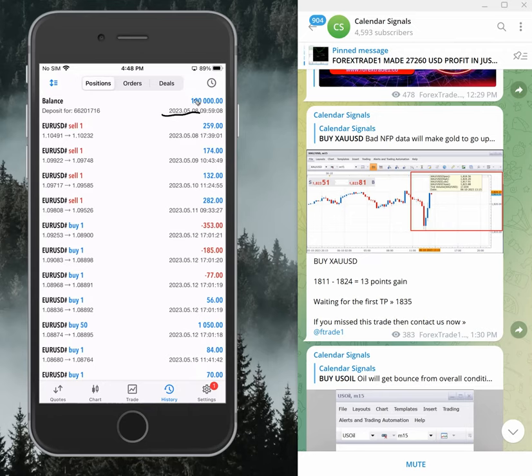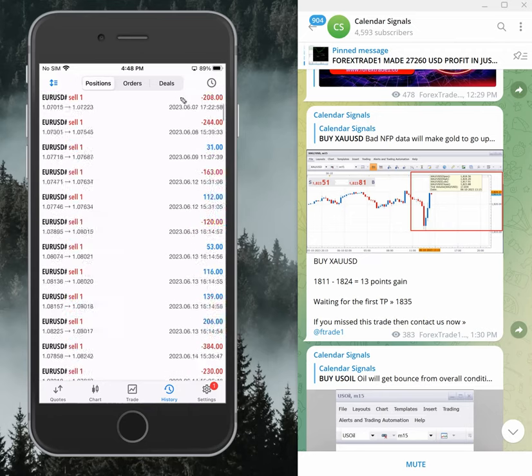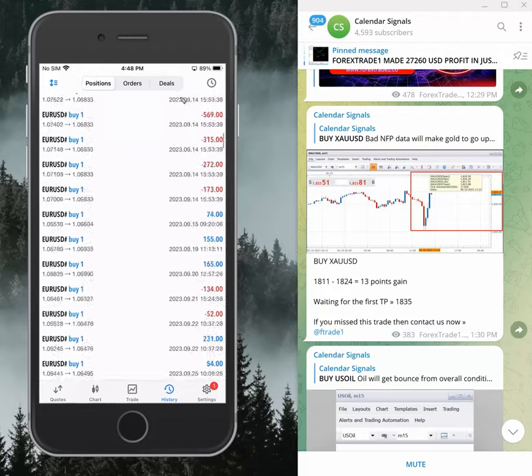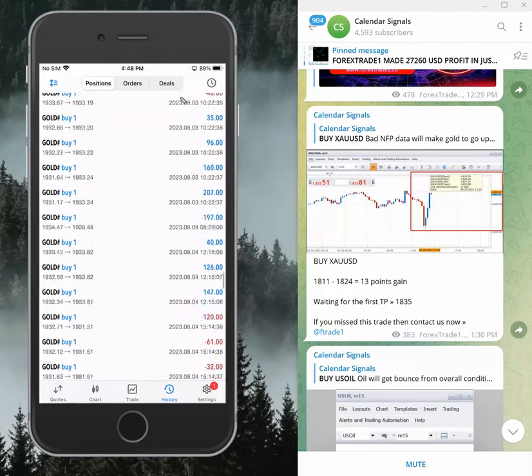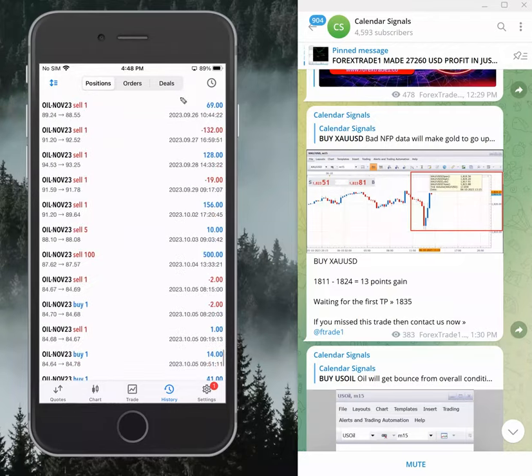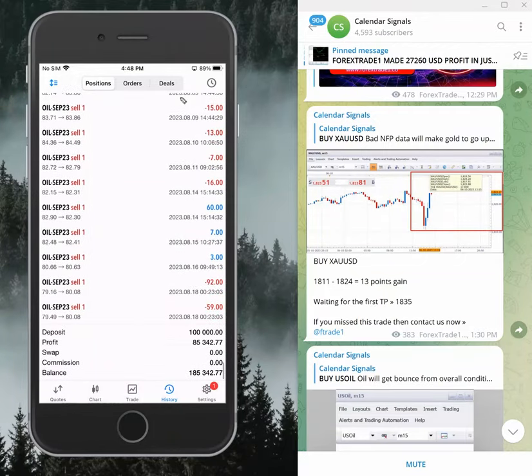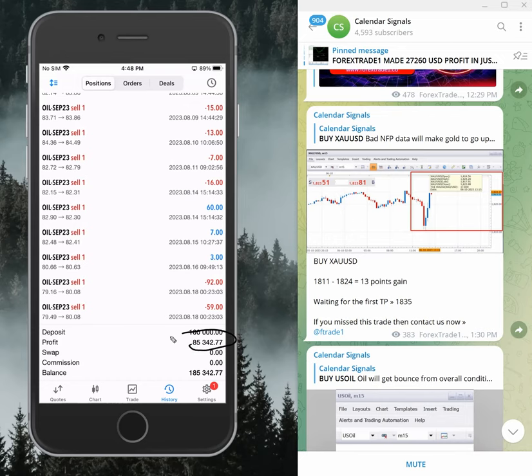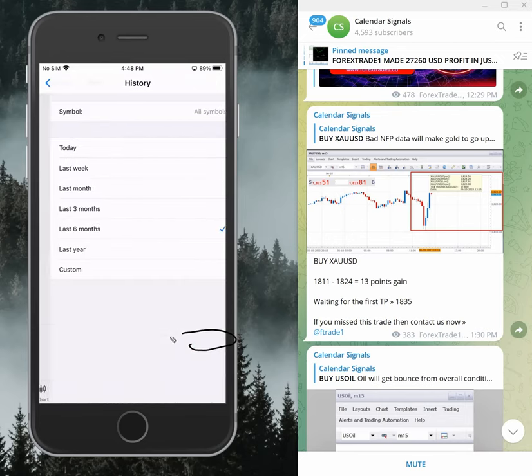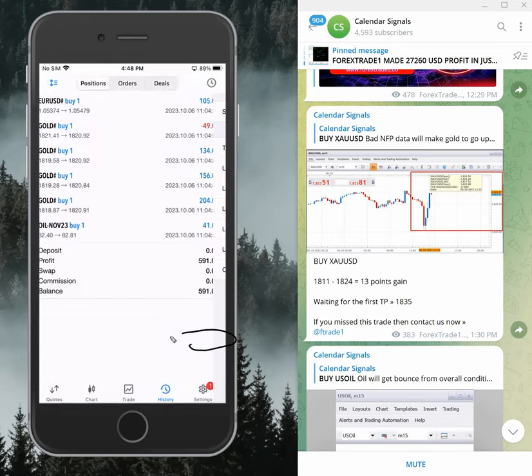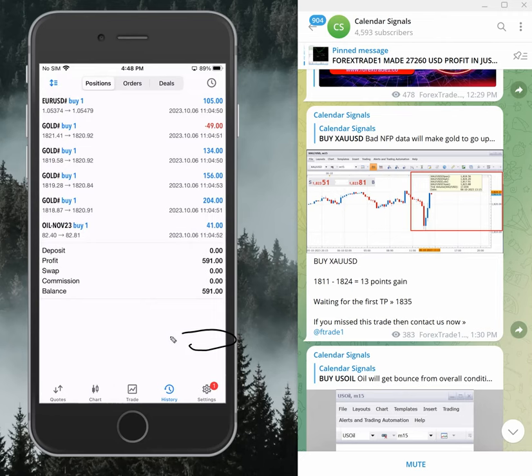Started with $100,000, and so far we made $85,342 profit. And today's profit is $591.